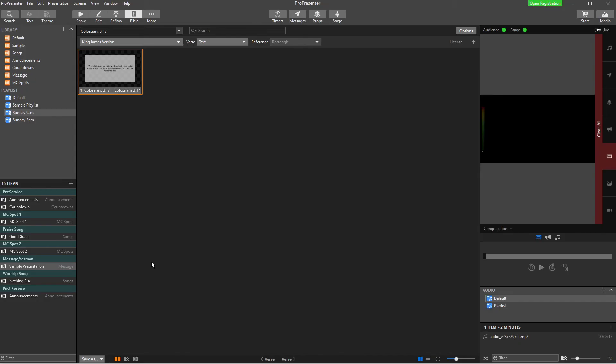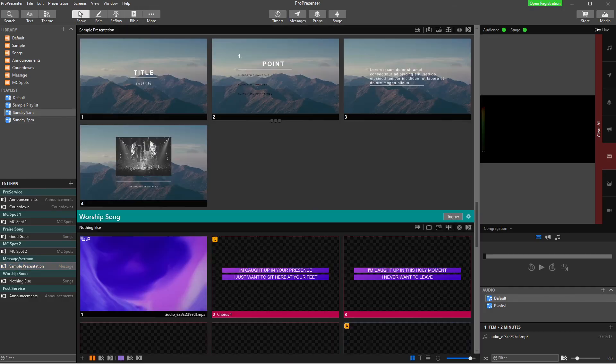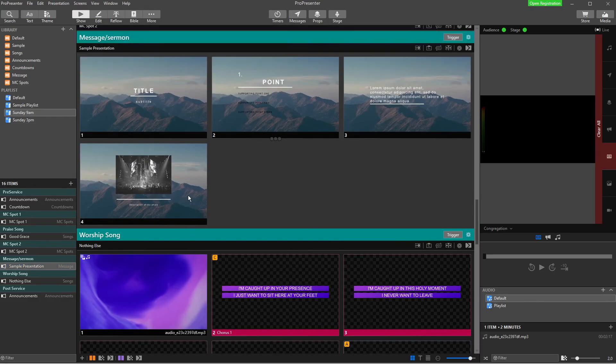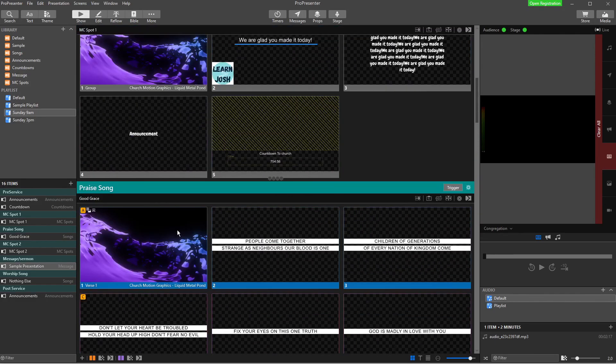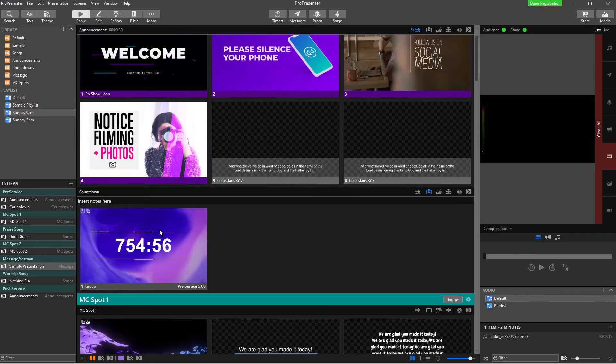And now this just depends on how you do things. So for us, I would have my service set up like this out of presentations. And then what changes each week is in here in the sample presentation.